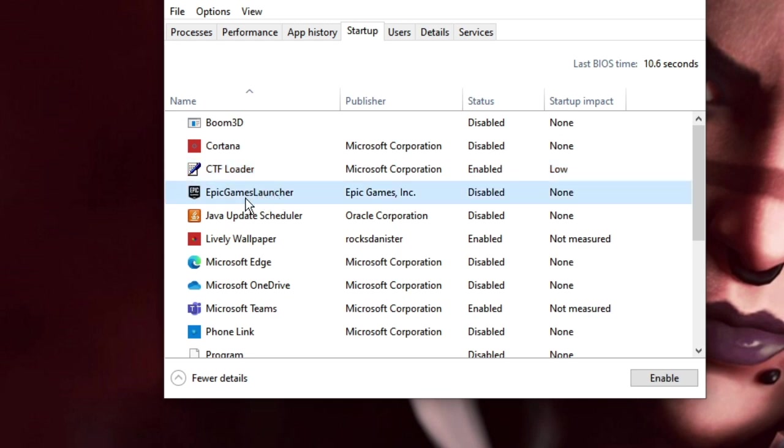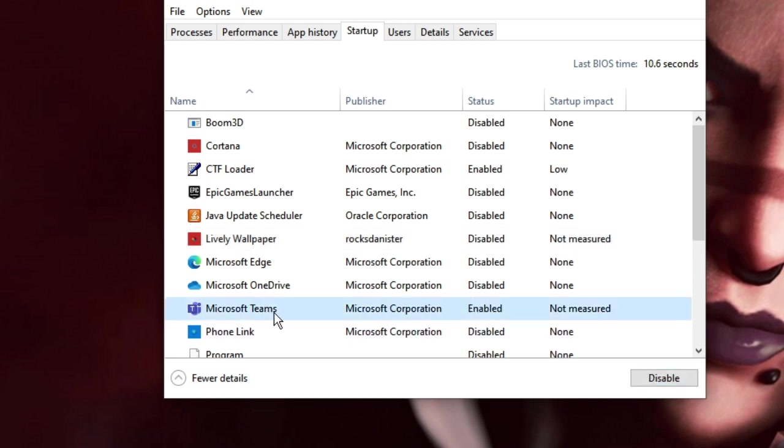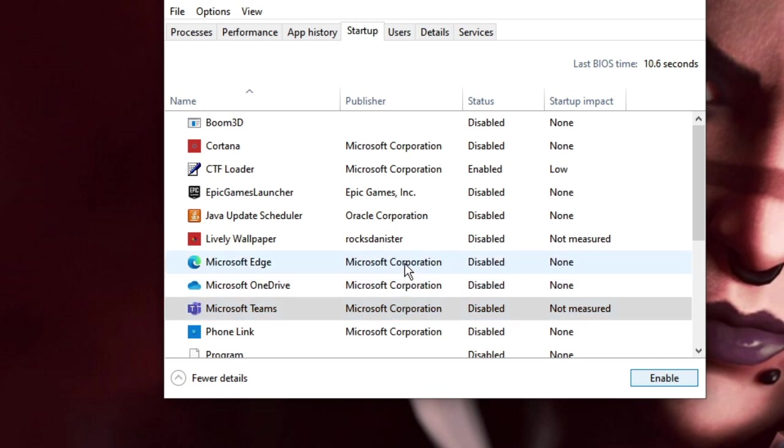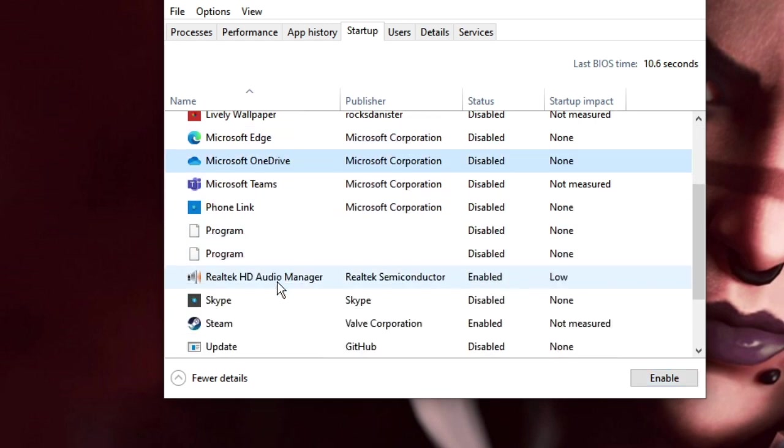So let's say on my end I have a few third party applications like Epic Game Launcher, it's already been disabled, fine. Then I have Lively Wallpaper, it's been enabled but I want to disable it. Then I have Microsoft Teams which has been enabled, I have to disable it. If I need it I can manually open them when the computer starts up.